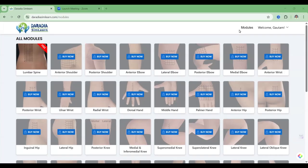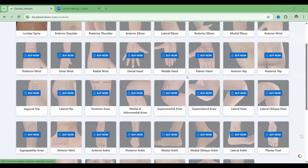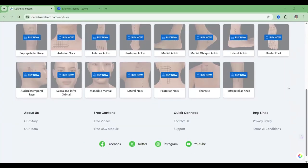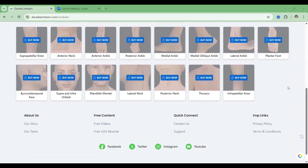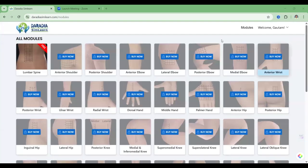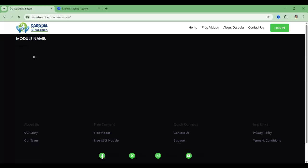Once you are logging in with your email ID and password, you will be coming to this screen. Here you see lots of modules are there. Some modules are locked — you can open them when you have the password. This lumbar spine module is free, so I am clicking on this lumbar spine module.